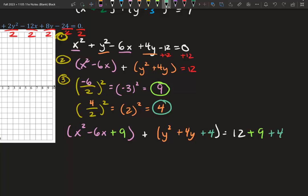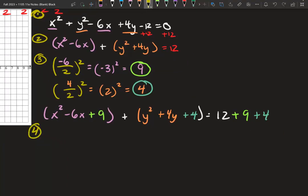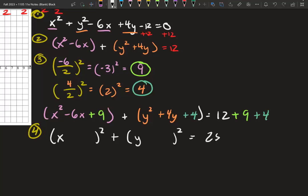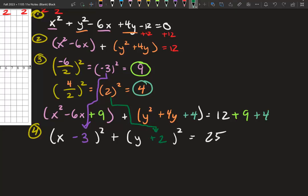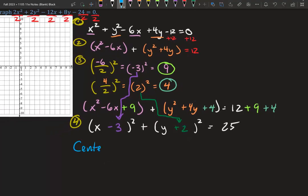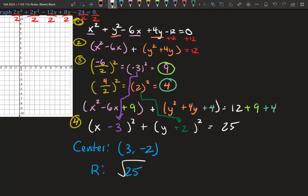Our last and final step is to factor, giving us standard form. It's a template: x blank squared plus y blank squared. Simplify the right: 12 plus 9 plus 4 gives 25. For the x blank, right before we squared we got negative 3 — so negative 3 goes there. For the y blank, right before we squared we got 2 — so 2 goes there. Now we can identify our center and radius. Our center is positive 3, negative 2 — don't forget the opposite. Our radius: square root of 25 is 5.